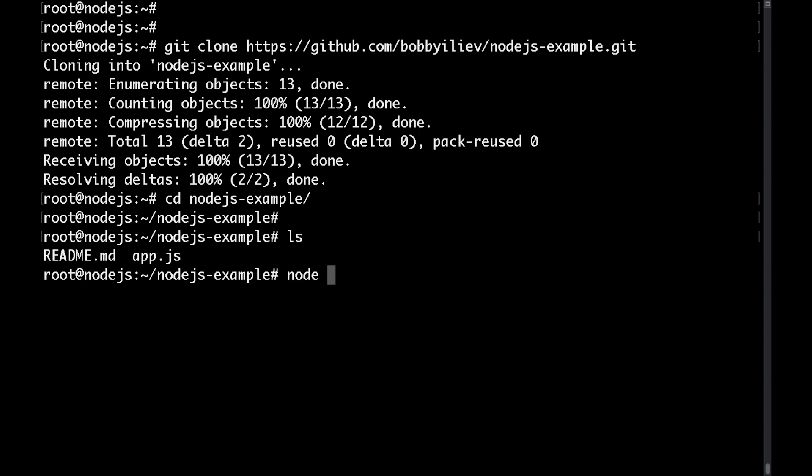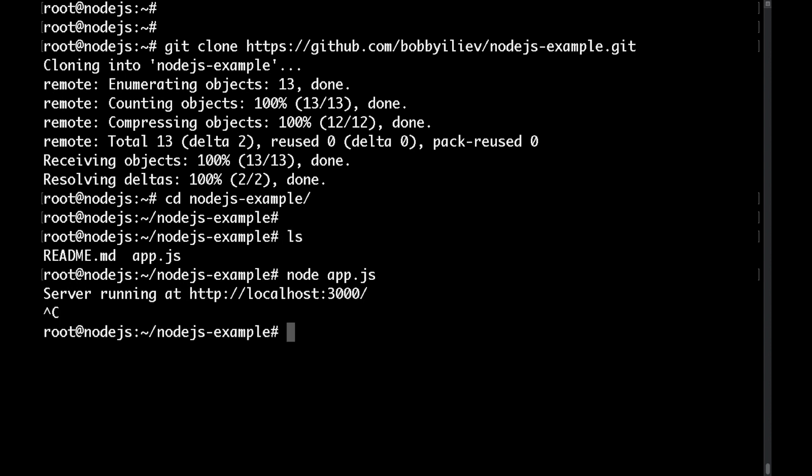Now if you're running this on a local laptop you would do node followed by the name of the file and this would start the server. However now if I was to close this terminal session the node.js process would be terminated and this is not what you want when you run your node application in production.